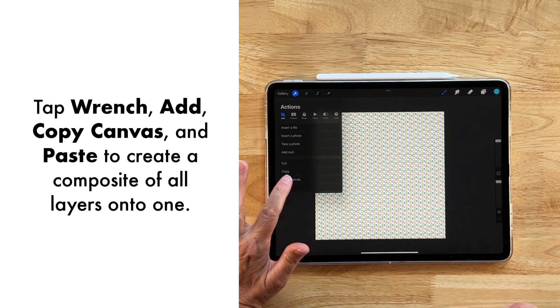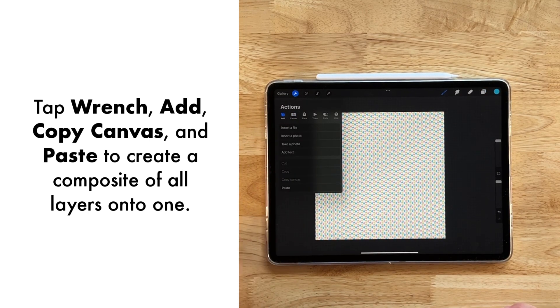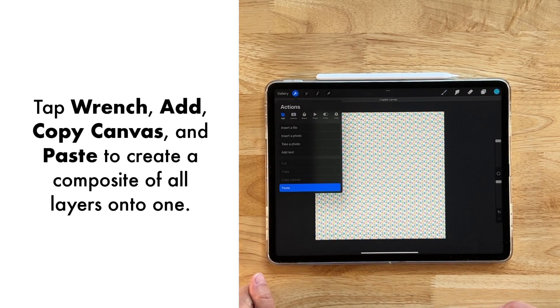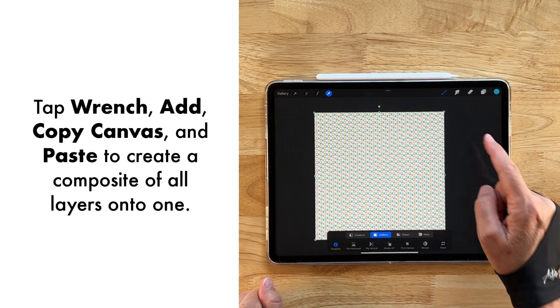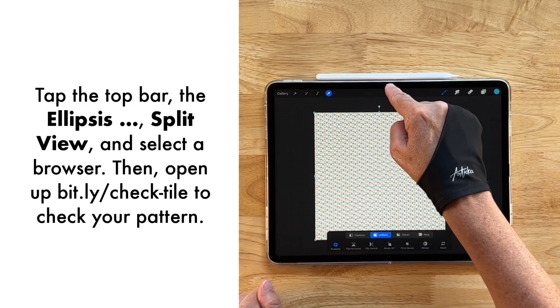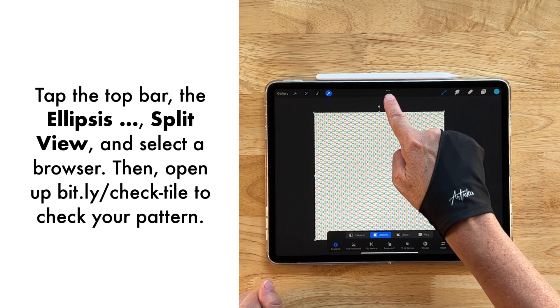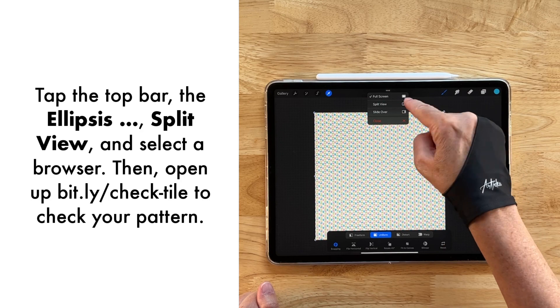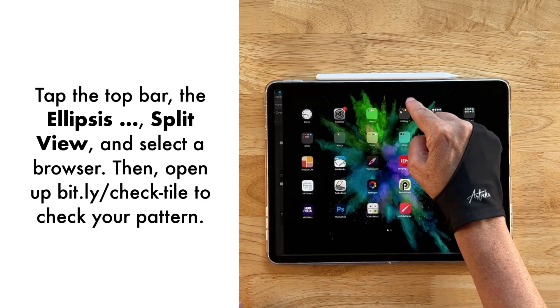select add, copy canvas, and then paste. And then we're going to come over to our top bar here and tap it until we see our ellipsis. Then we're going to tap that to get our menu and select split view.